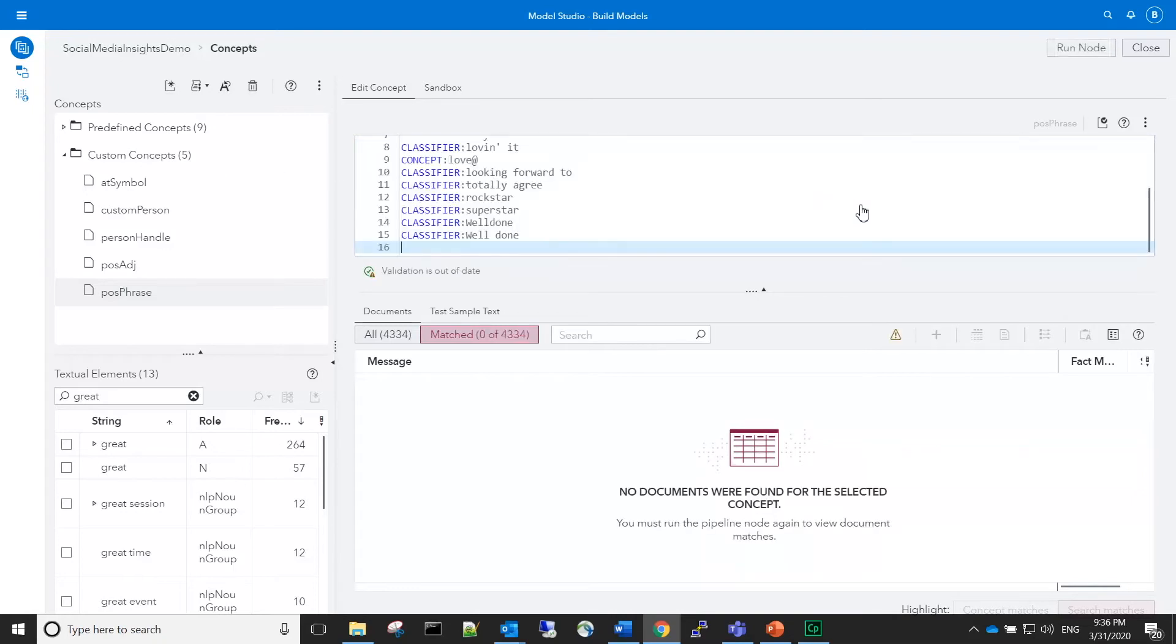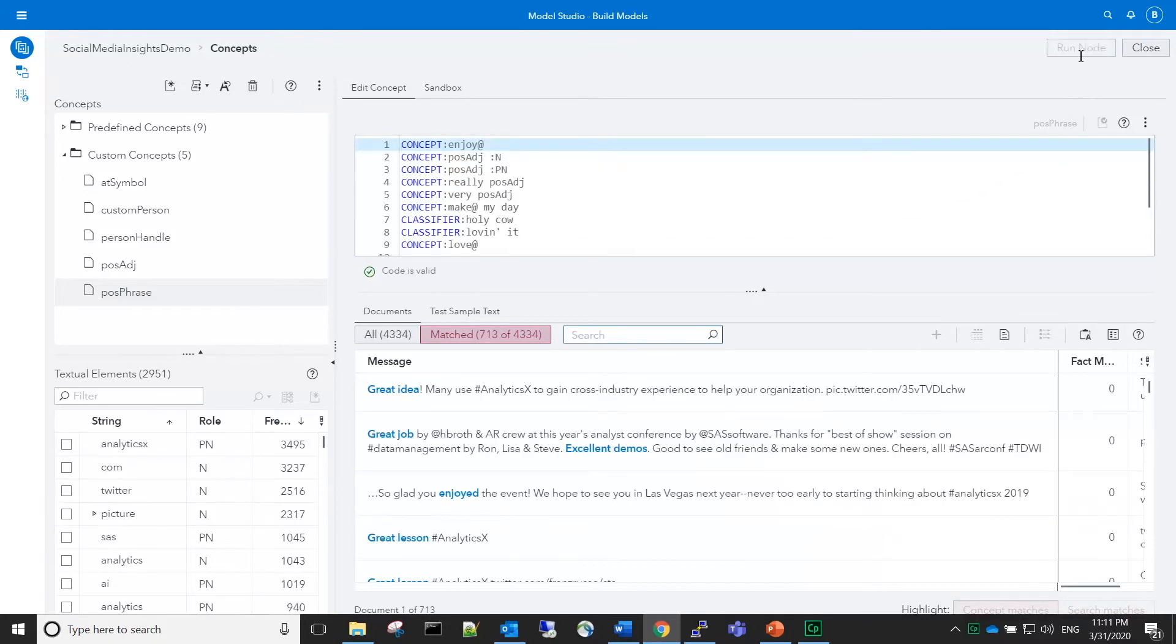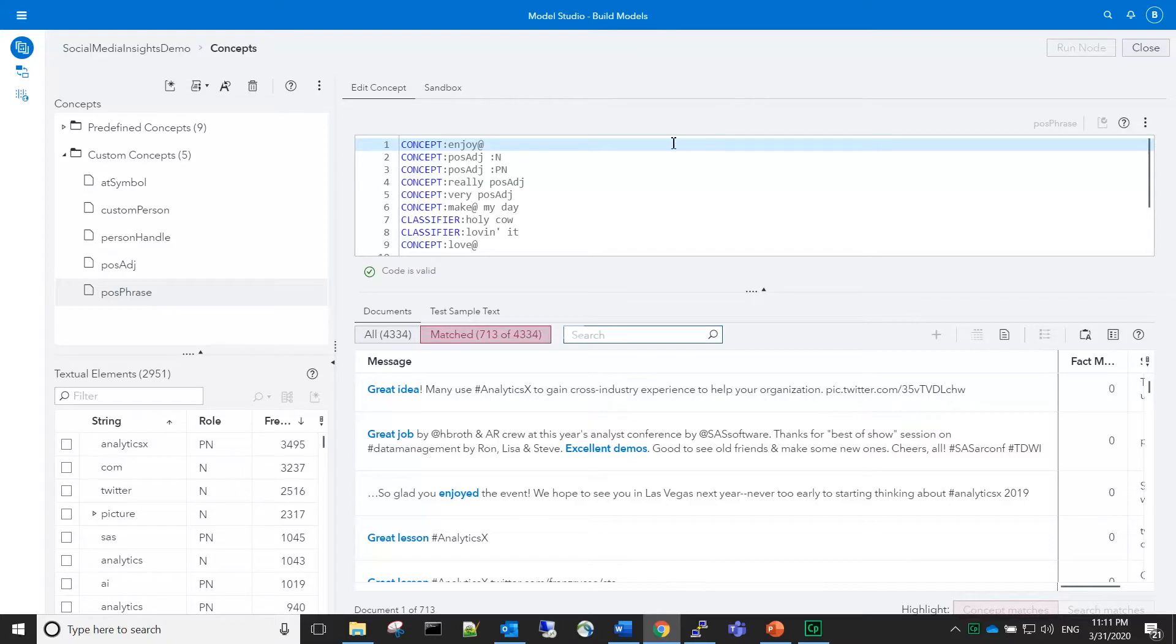We'll run the node to make sure that the matches are expected. At first glance, examining the matches, they look good. However, as I continue to explore, I've found several matches for the phrase 'best practices.'